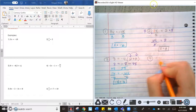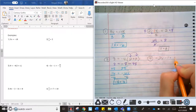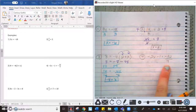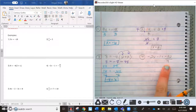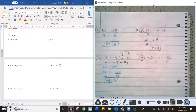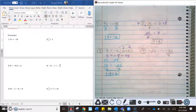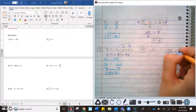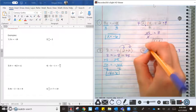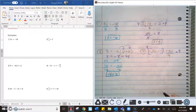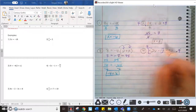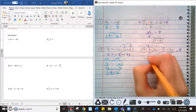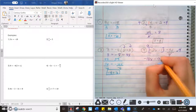Number 4: negative 2x minus 1 equals negative 32 over 9. We have a fraction here — it doesn't contain a variable, but it makes things difficult. So we're still going to multiply both sides by the denominator, 9. The 9s cancel on the right side, and we distribute the 9 on the left, giving negative 18x minus 9 equals negative 32.